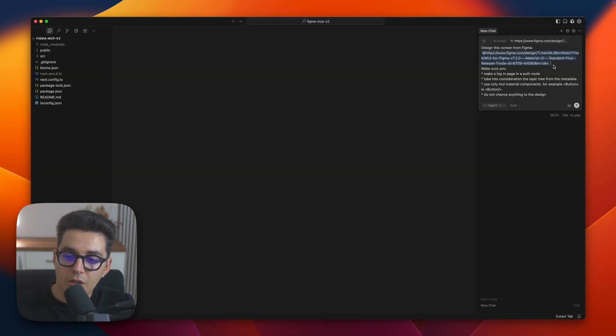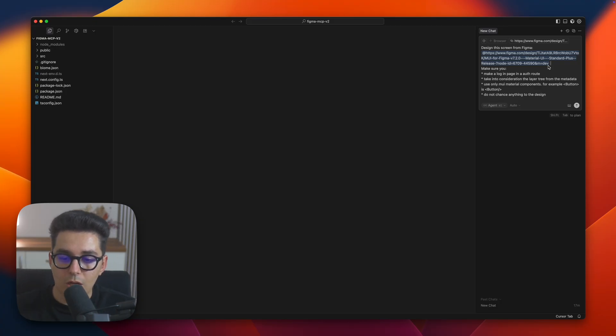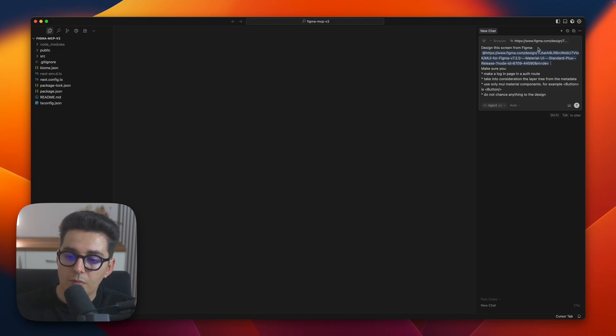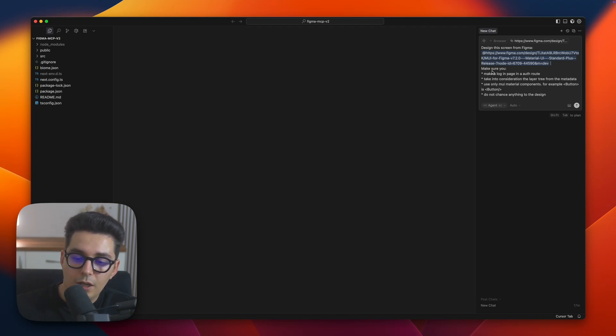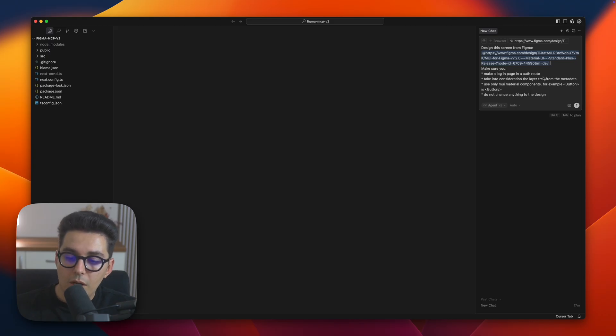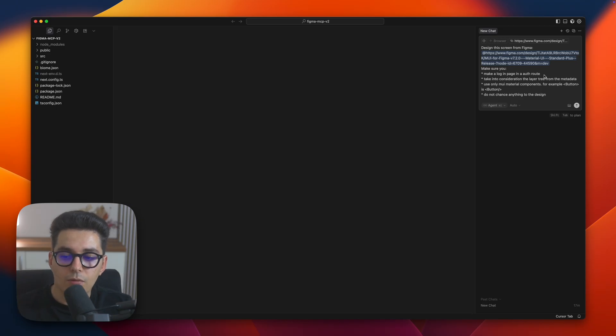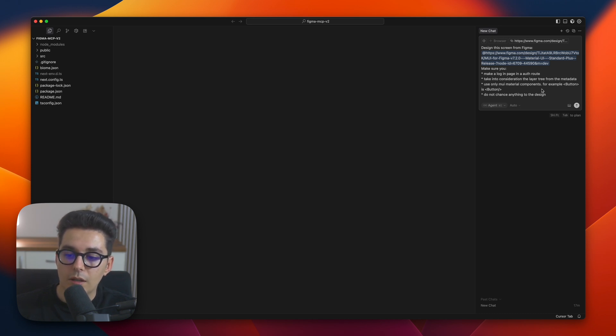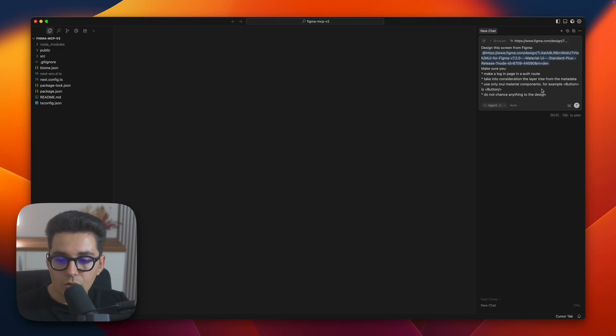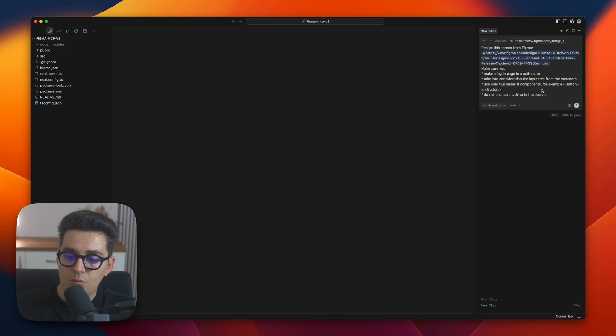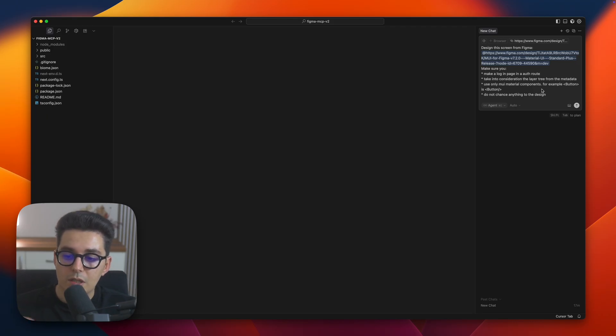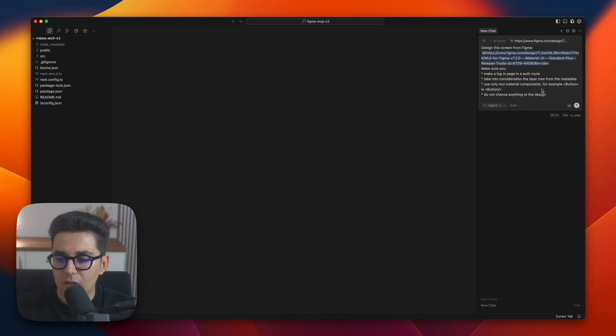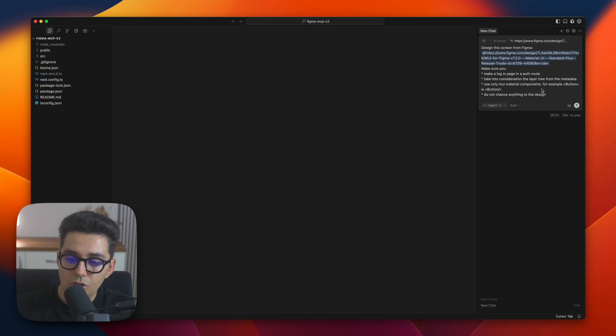Okay so for this prompt I have something written here, so feel free to grab this one in your own project. I have something like design this screen from this Figma file with the link I just copied from Figma, and here we have some added bullet points. One is make sure you make a login page in auth route because I don't have any folders created, I want cursor to make that one for me. Also take into consideration the layer structure from the metadata because I want to use the exact components from my screen. And the last bullet is use only MUI material components, for example button is Button because the namings are slightly different from the API in Figma. Oh and also don't change the design, make it exactly as in design.